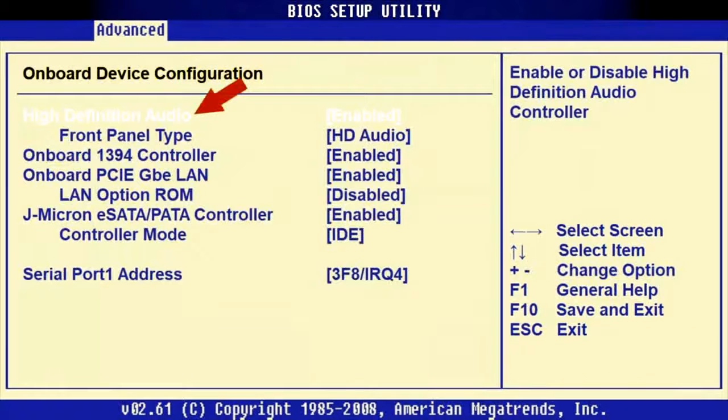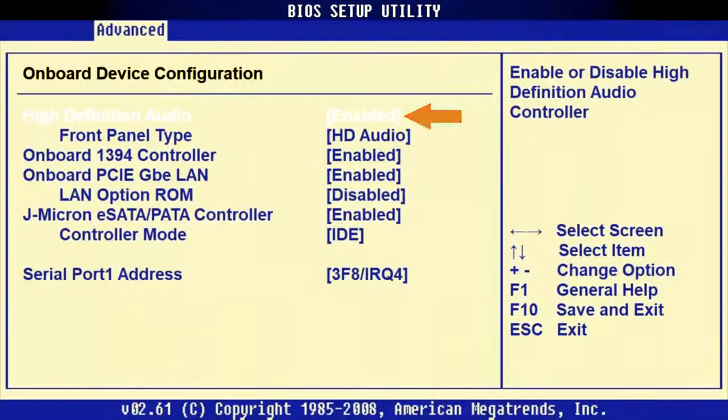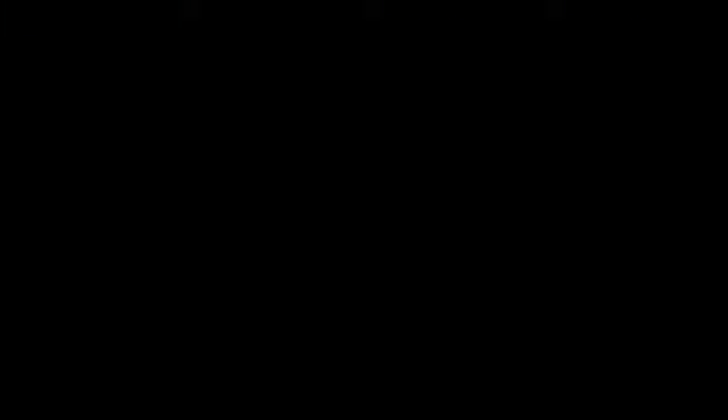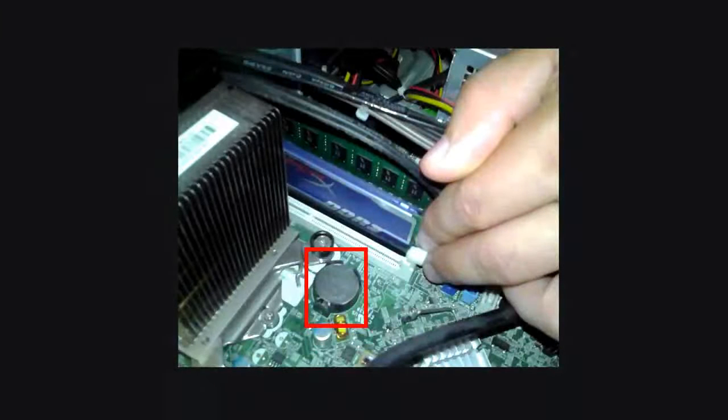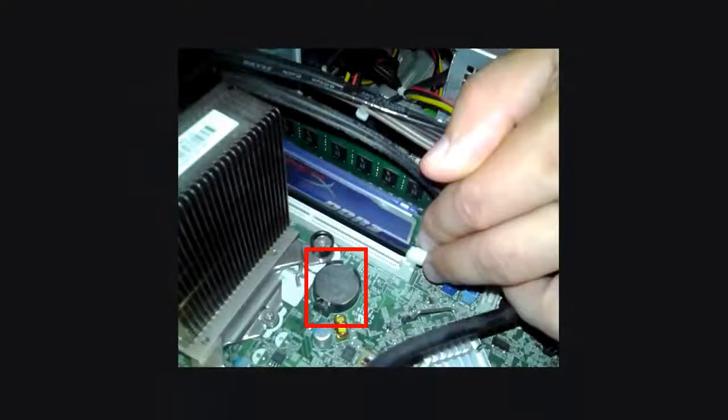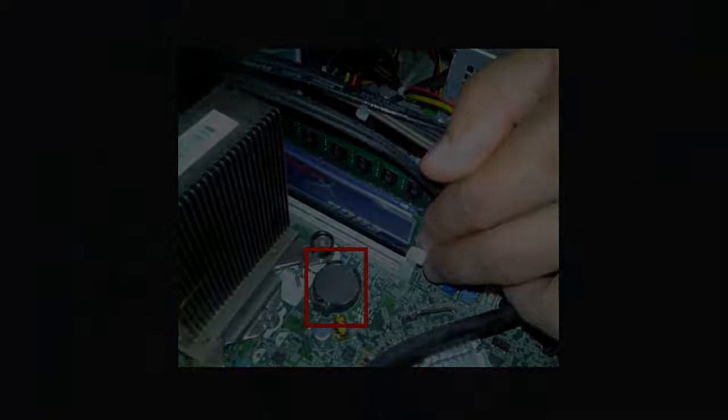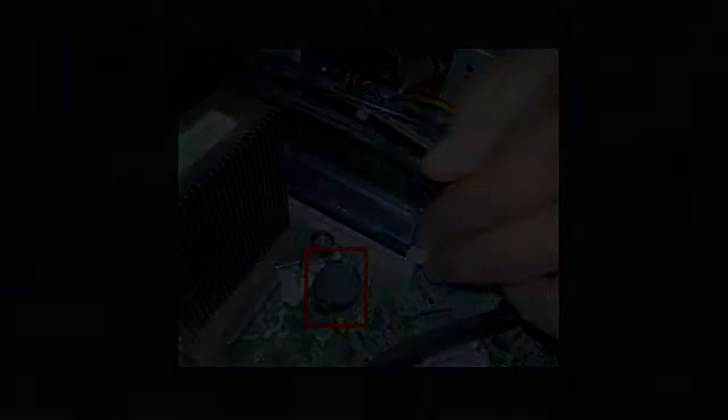You need to find Advanced section and look for an icon with a name like HD Audio, and then change its setting to Enabled if it's different. If you haven't found anything like that, you can try resetting BIOS. To do it, take out the battery from the motherboard for a few minutes and then place it back.